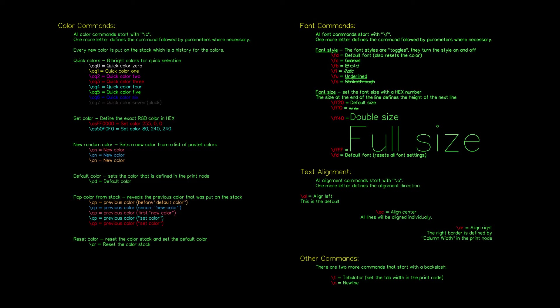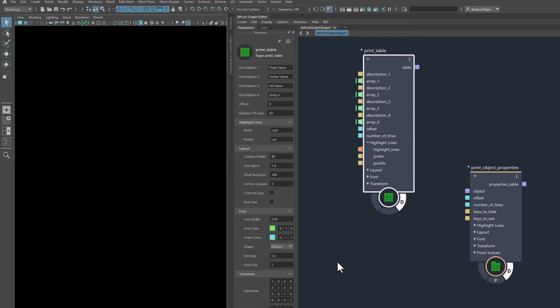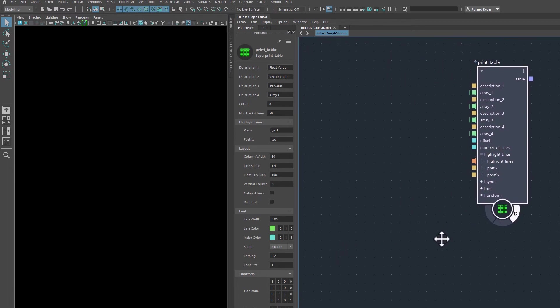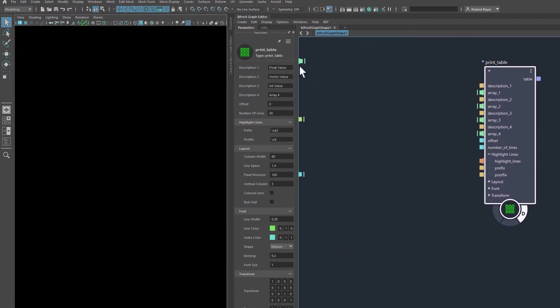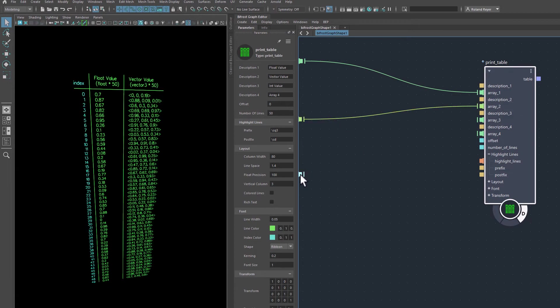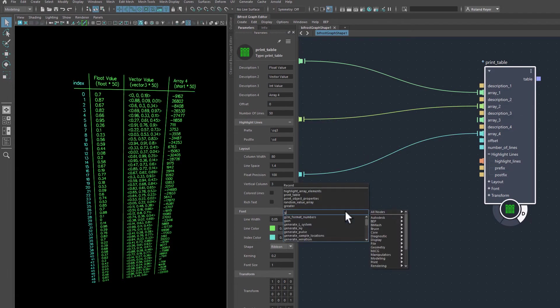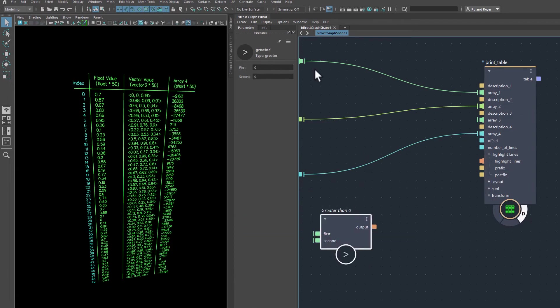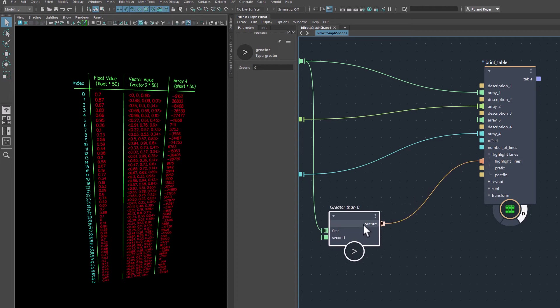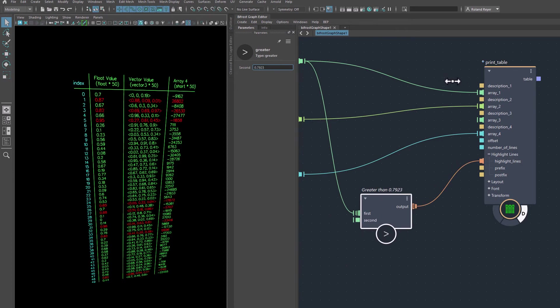While using these commands in a simple string is easy and straightforward, highlighting values or specific array elements requires an extra step. The compounds print table and print object properties have a built-in feature to highlight specific lines in the table. Just plug in an appropriate boolean array to highlight lines that have a true in that array. The commands to turn the highlight formatting on and off are set in the fields Prefix and Postfix.